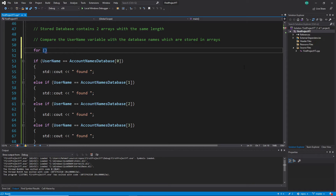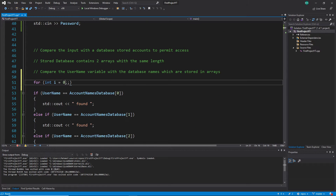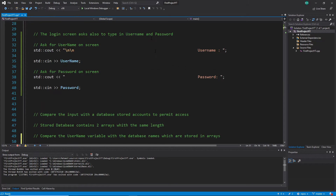A for loop needs three conditions. First, we need a start variable — in my case it's an int i, and the default value is zero. I always start with zero because an array starts at slot zero. That's why starting at zero makes sense.